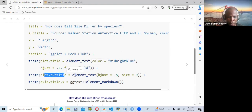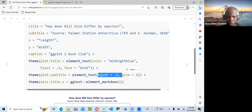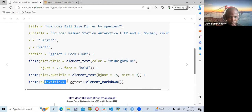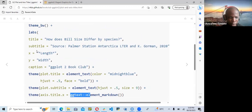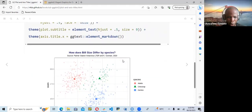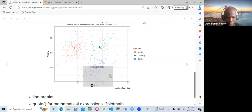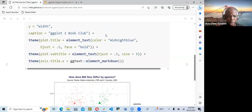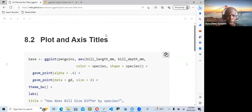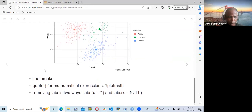They also set theme plot.subtitle with element_text for horizontal justification and size. Then theme axis.title.x — they are using another concept here, they're using ggtext, because if you look at x it's surrounded with asterisks. This is going to be in italics. Once we render that, it's going to be italicized. We can see this is italicized because we surrounded it with asterisks. Surrounding with double pound signs would make it bold. So the lens label will be italicized when we render that plot.